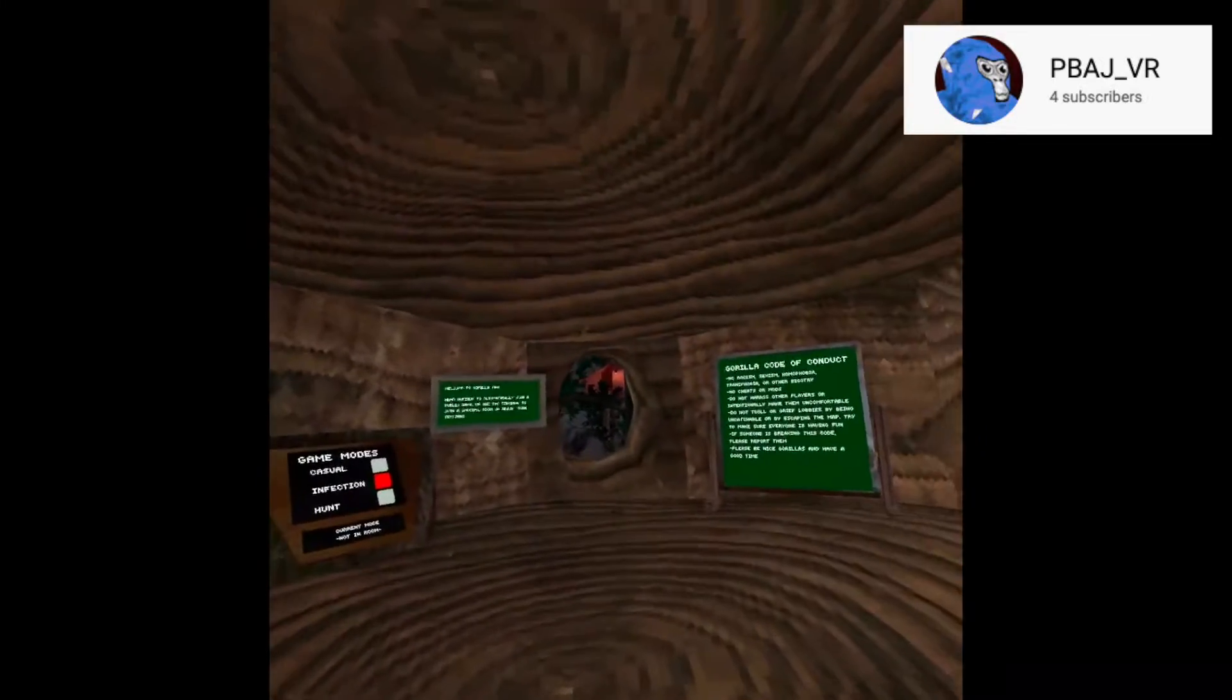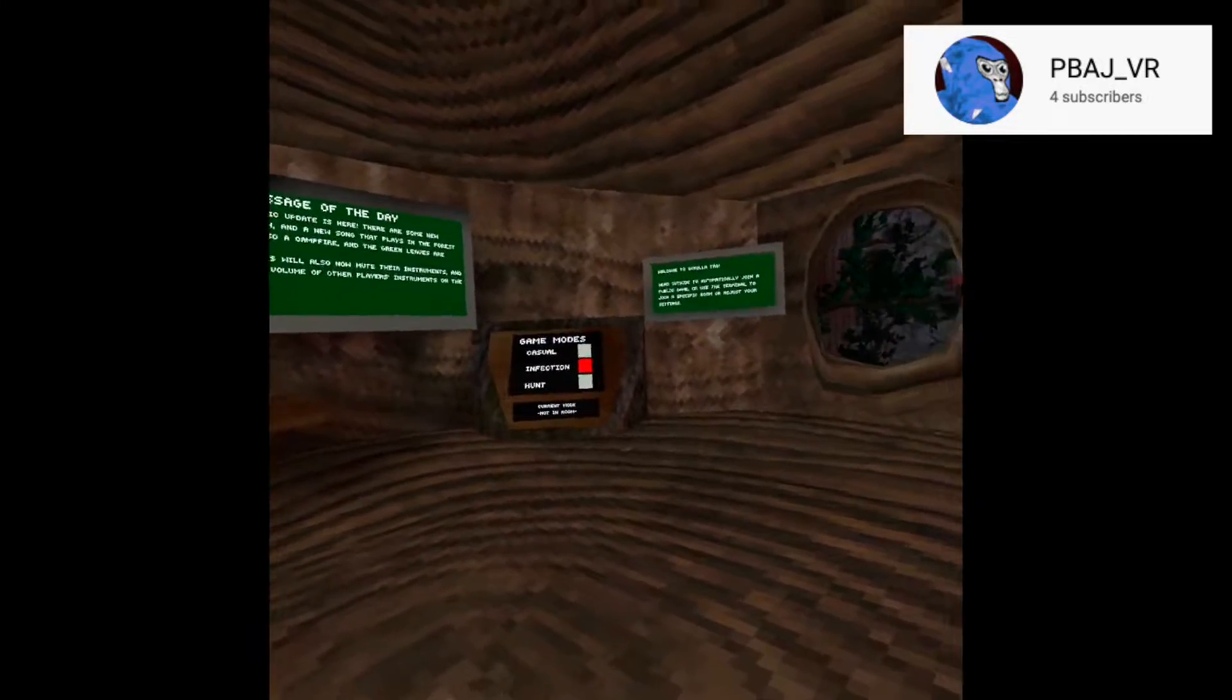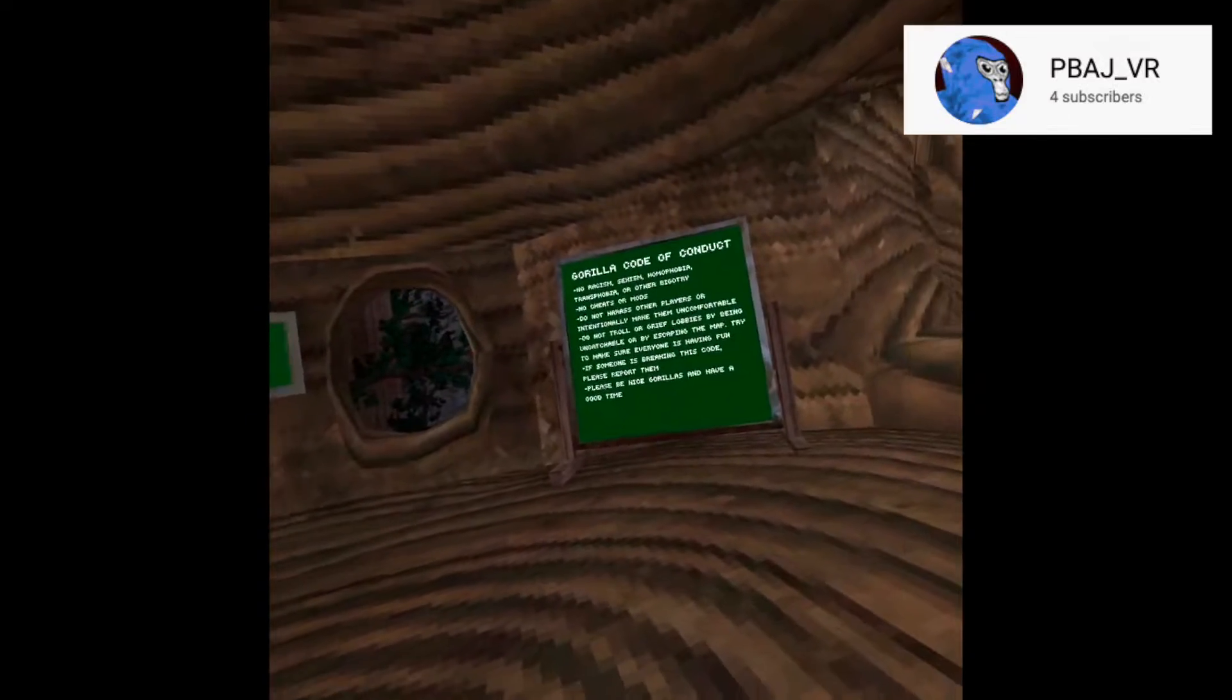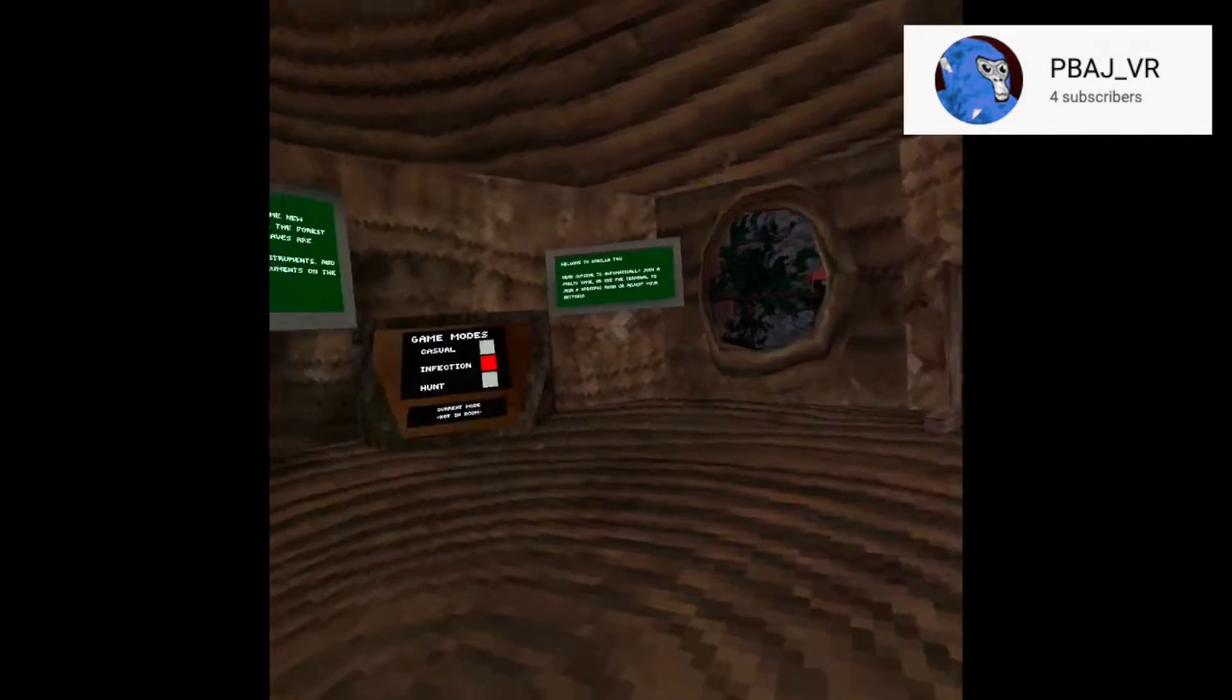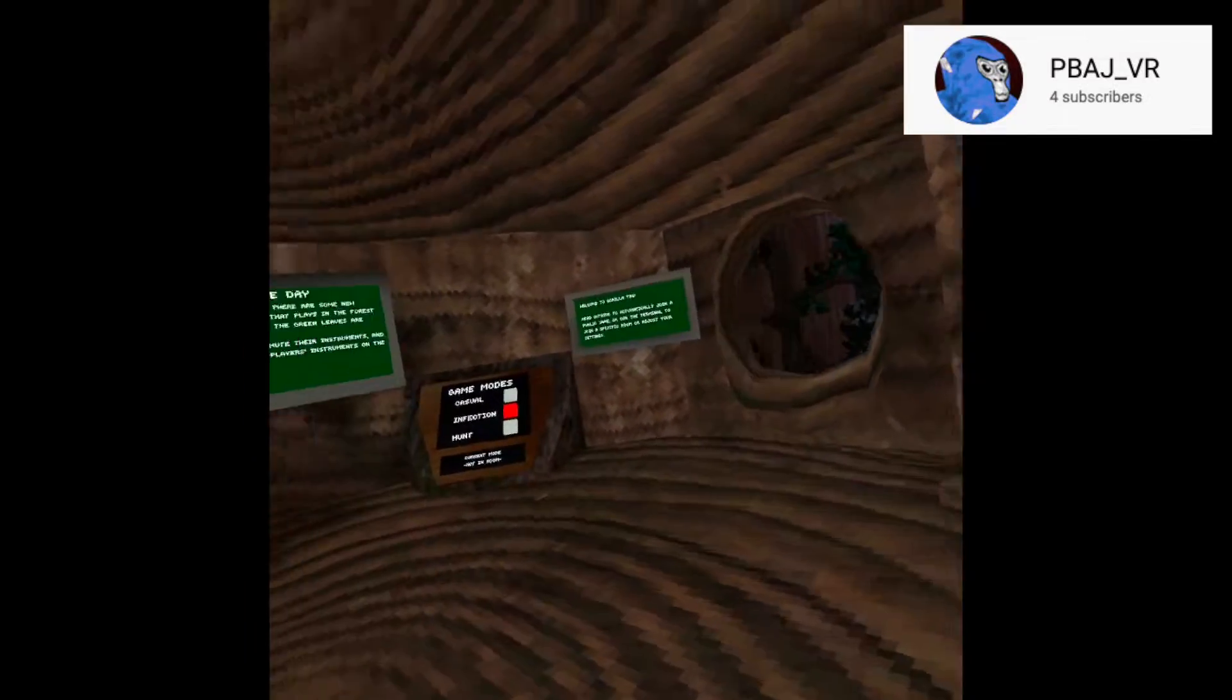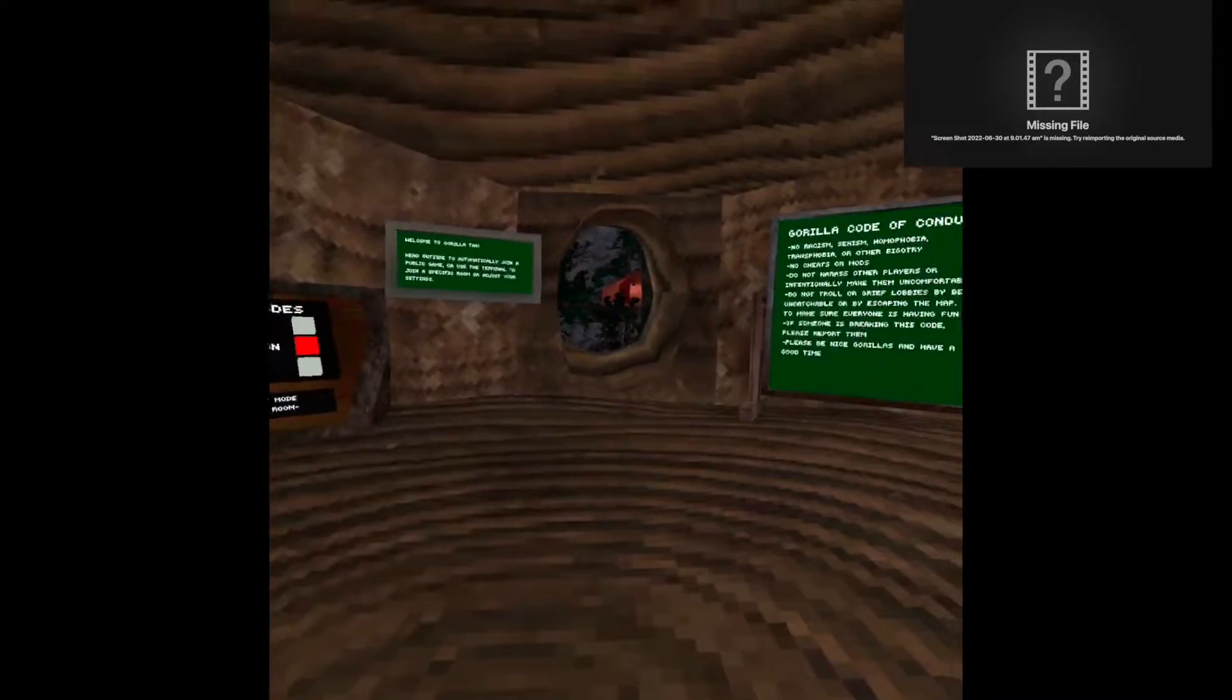But anyways, that's all I had to say. One more thing. They're all capitals, so it's just PBAJ. Those are all capitals.